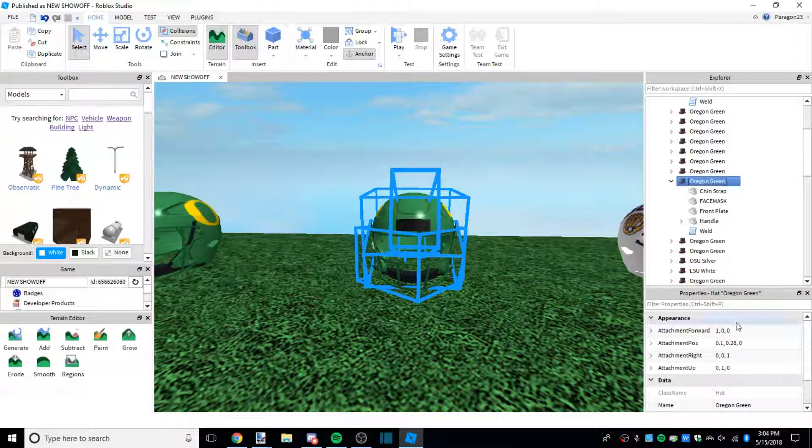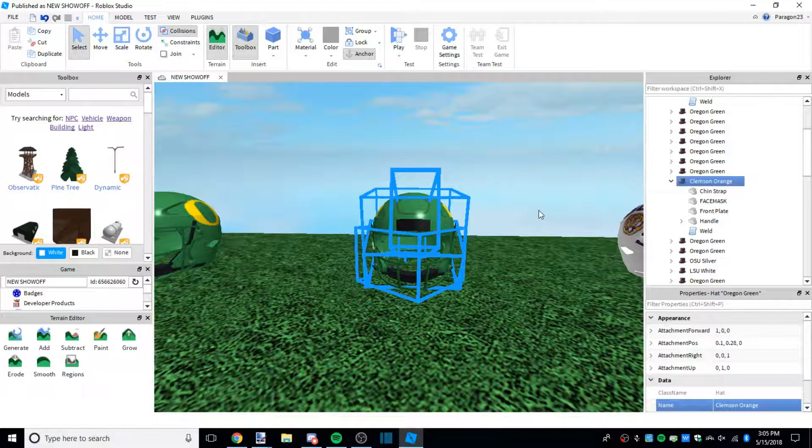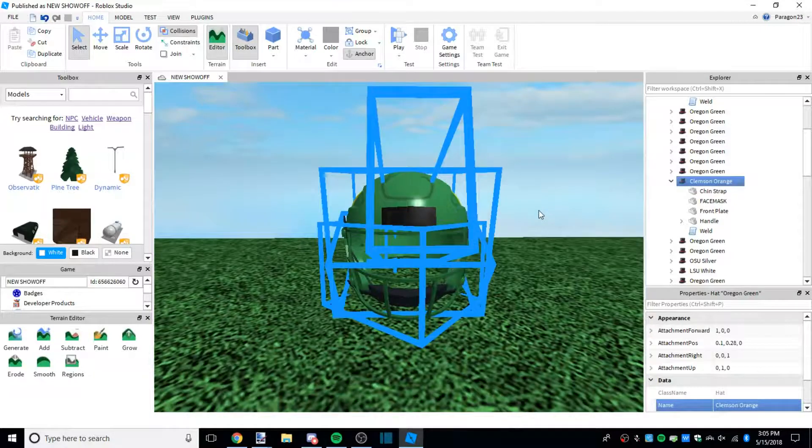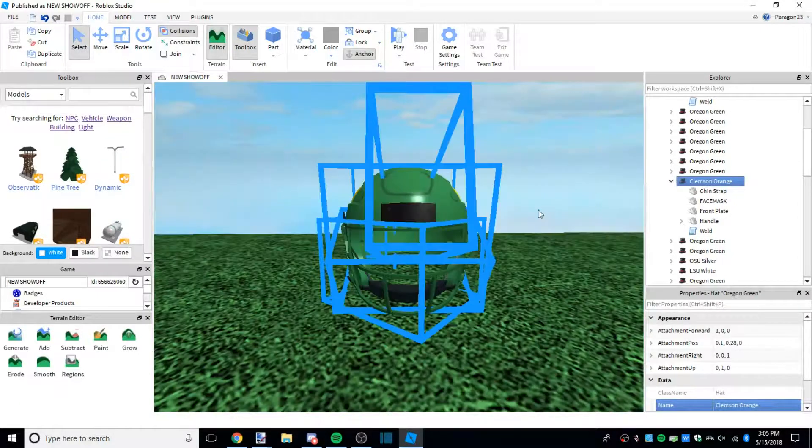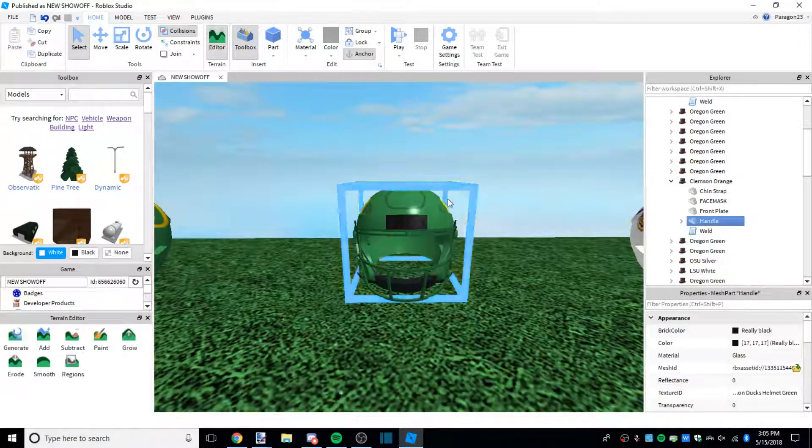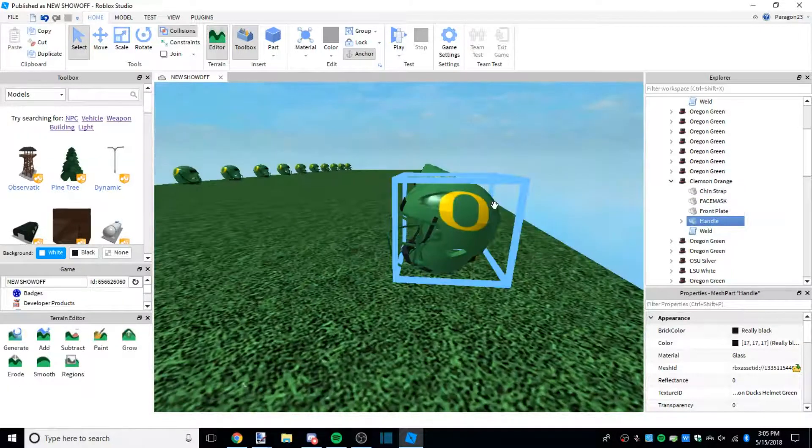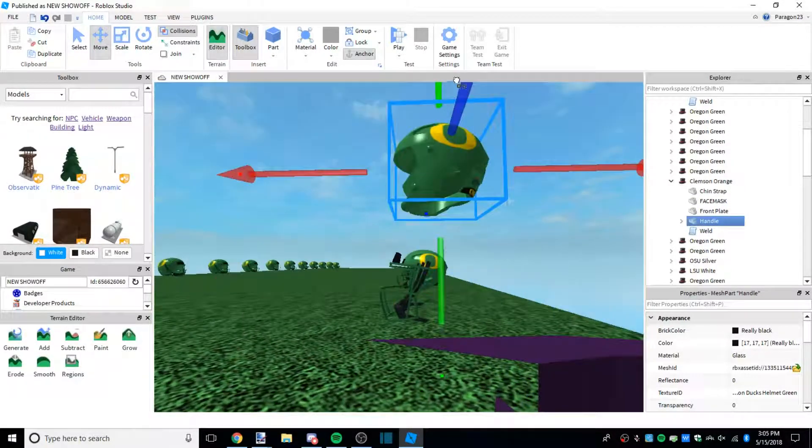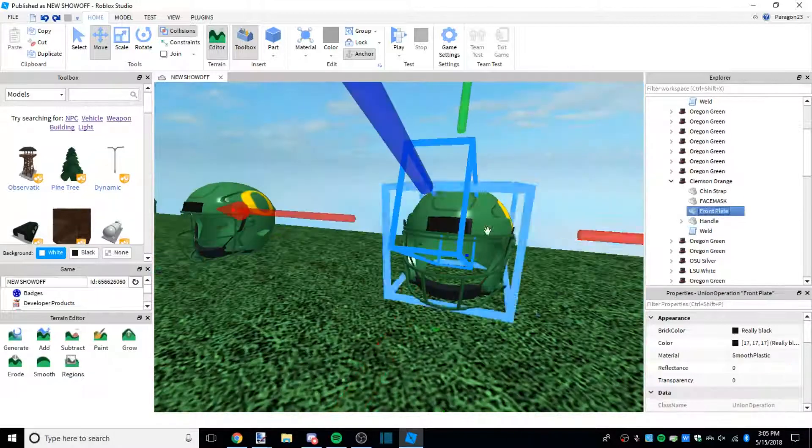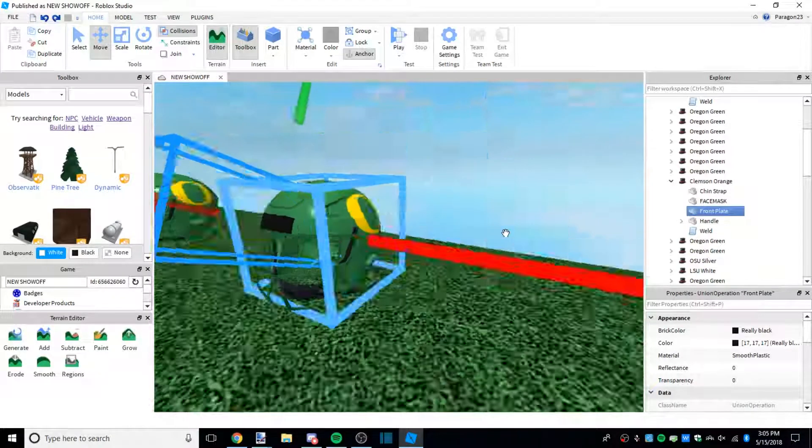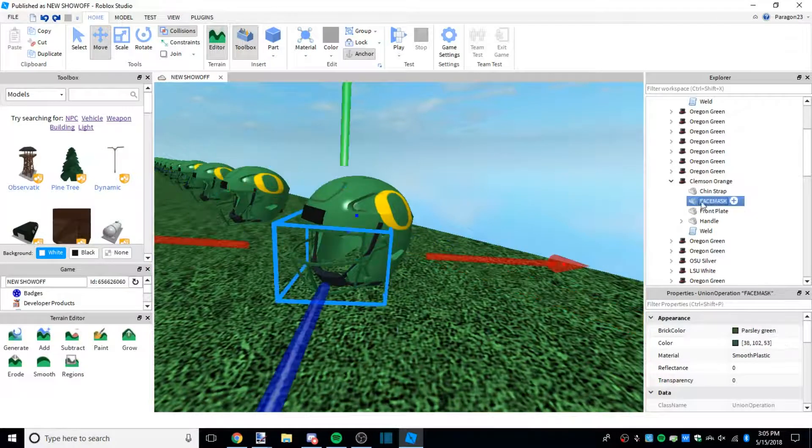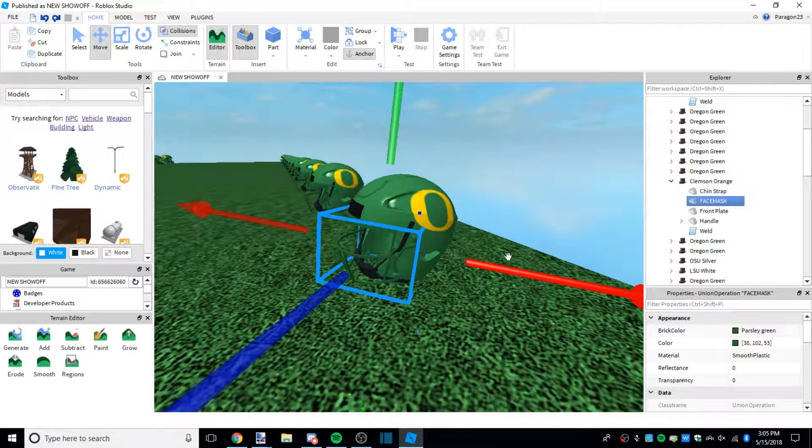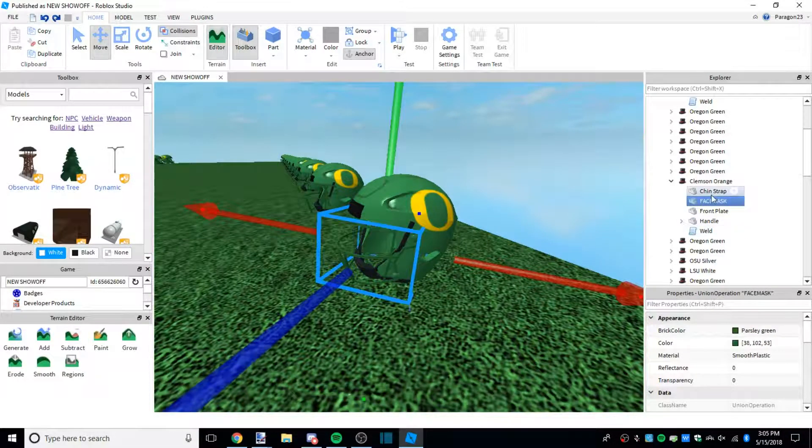Once you have it down like this, there's a few parts to the helmet. I'm going to go ahead and name it Clemson orange because that's what I'm about to put on it. There's four parts: there's the handle which is the shell, there's the front plate which is this front bumper, face mask which is pretty self-explanatory, and the chin strap.